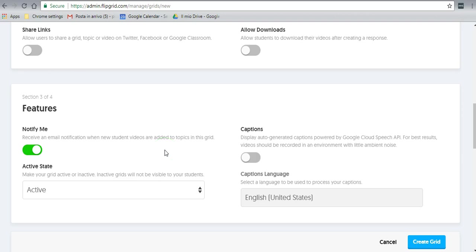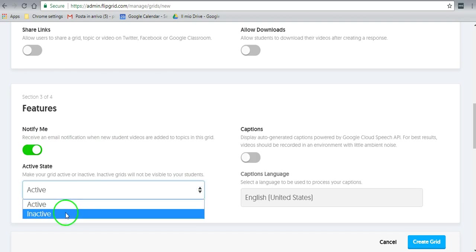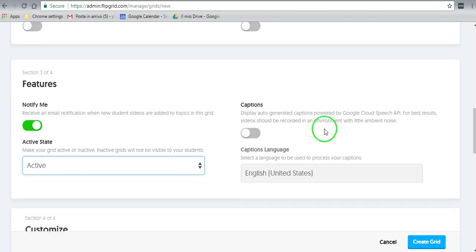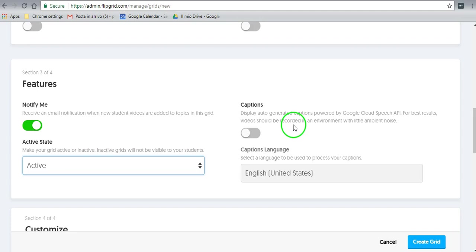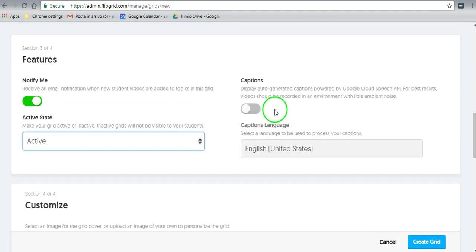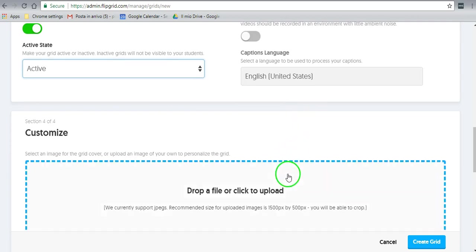Now you can have this notify me. You need to make sure it's active because when it's inactive, no one will be able to use it. So it needs to be active. Do you want to display auto-generated captions? I don't turn that on here. You can have English United States for the captions, but as I said, I don't normally turn this on. It's not necessary for my students. I don't want them reading what others are saying. I want them to listen and be able to understand.